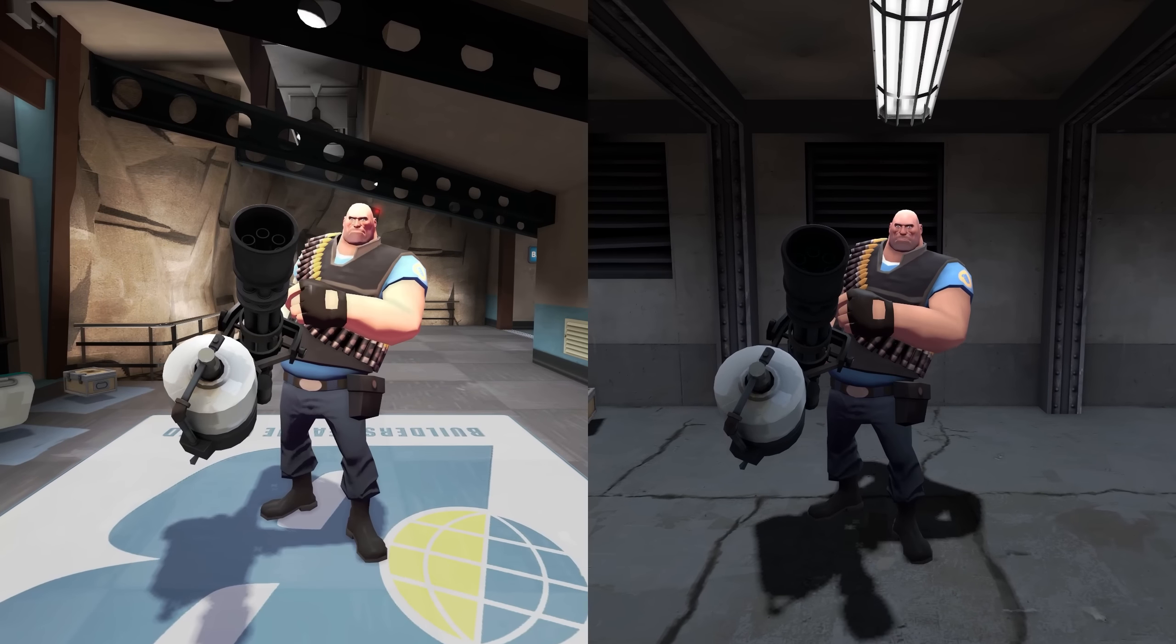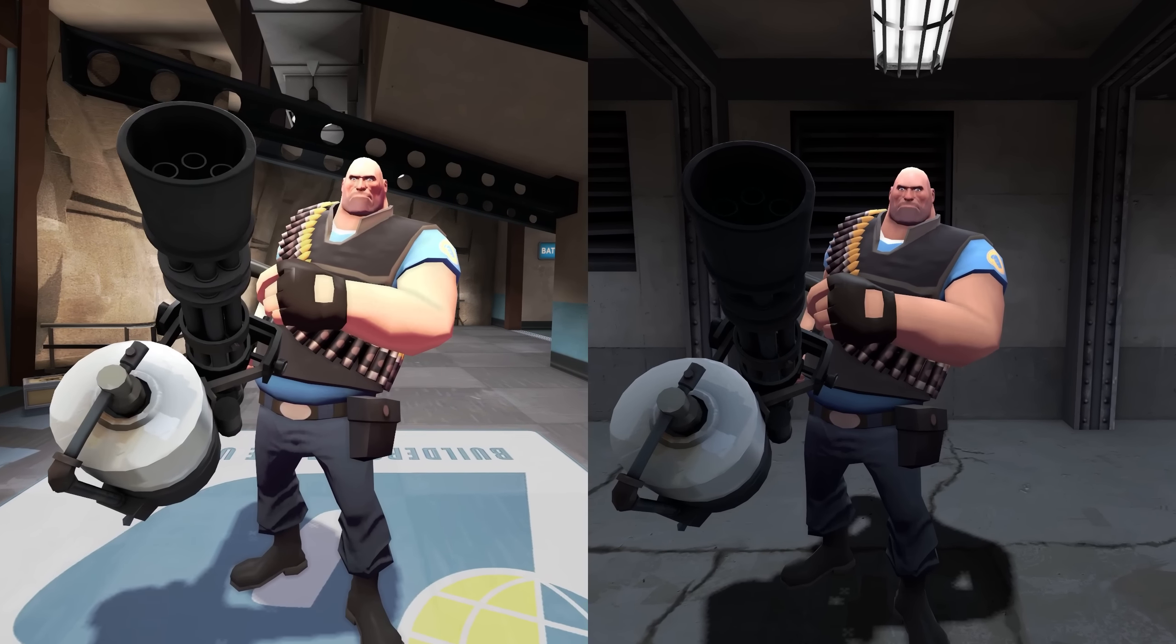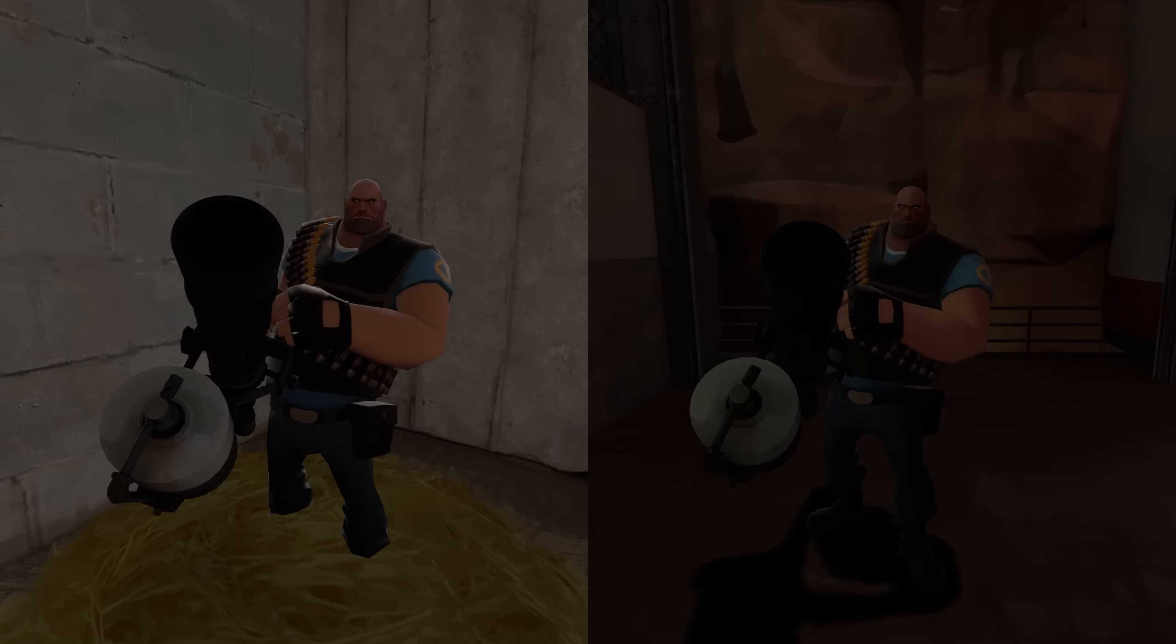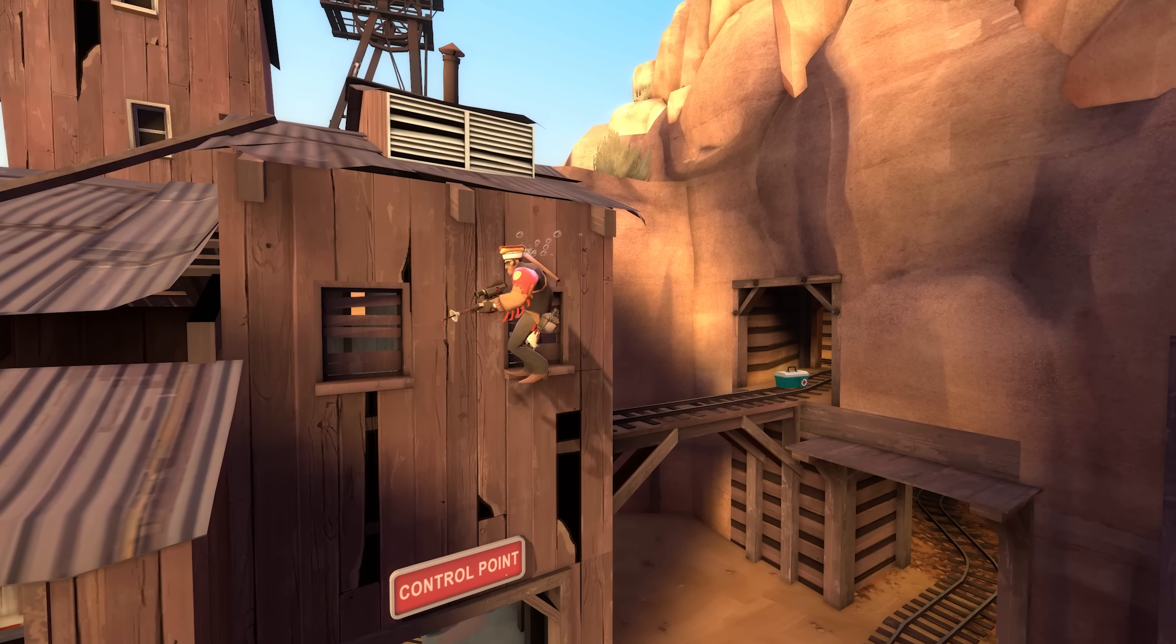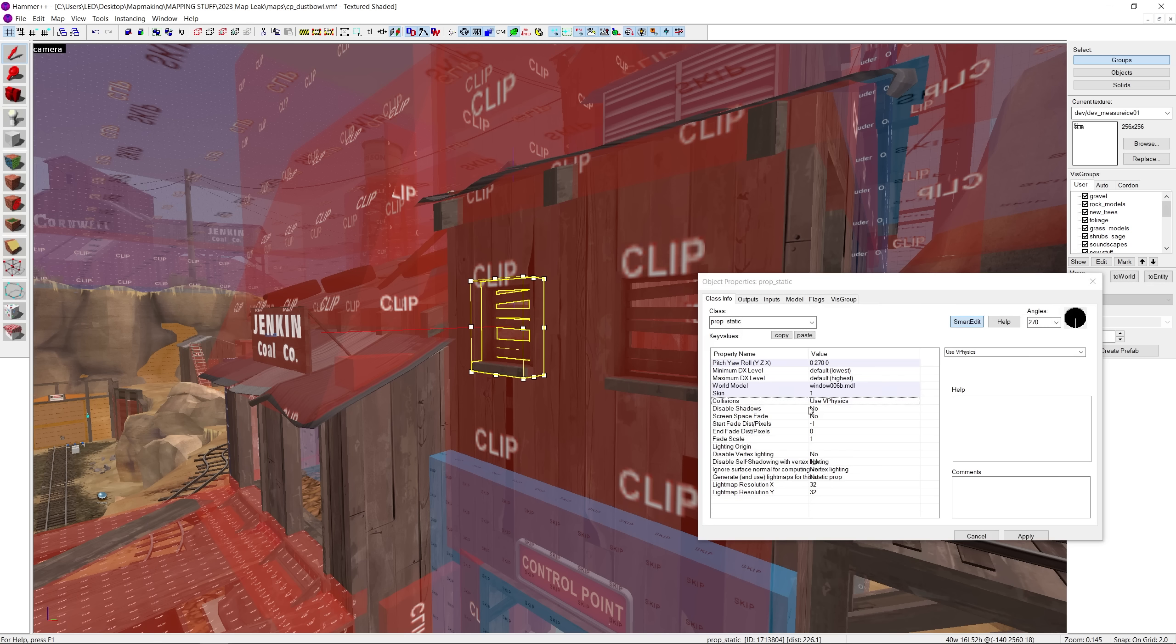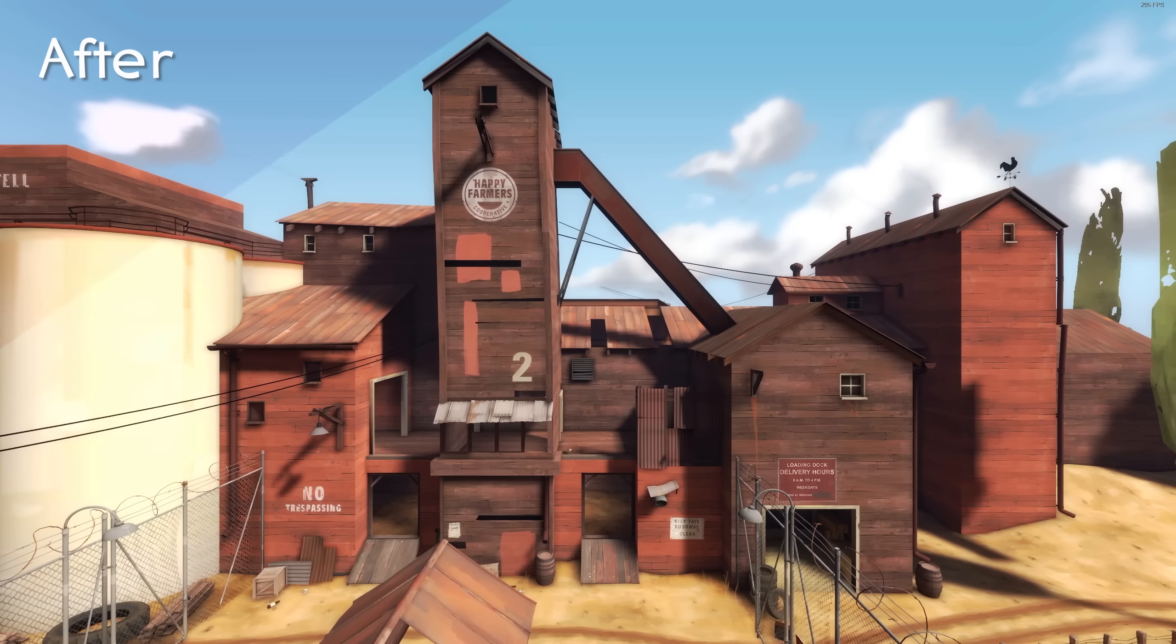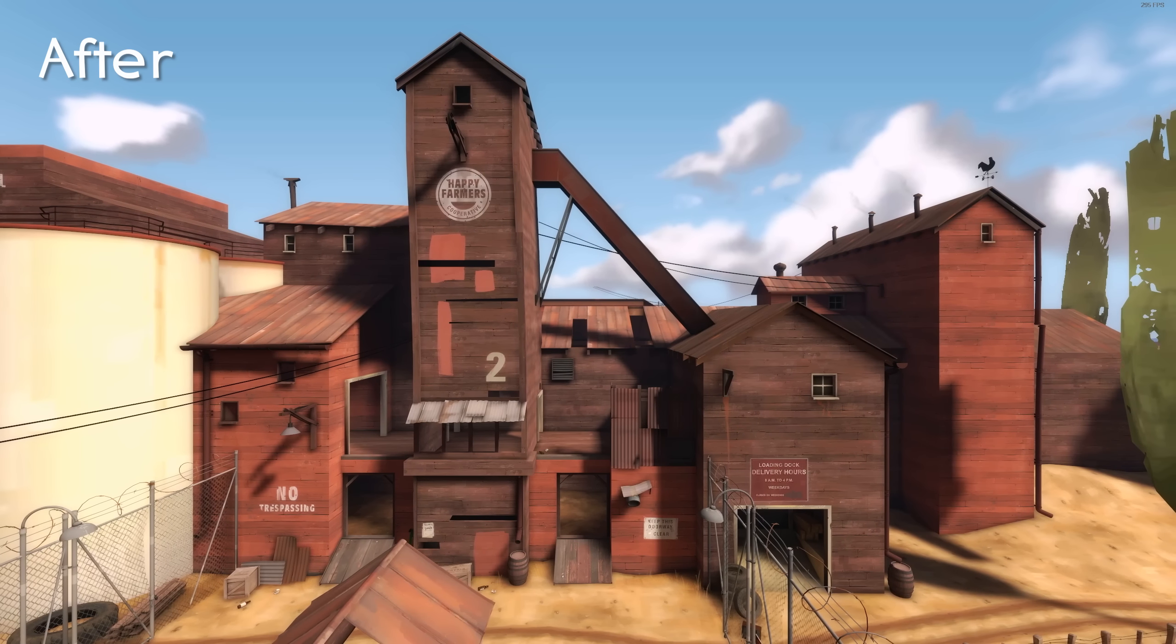I first noticed this a long time ago and didn't know if it was just me or something wrong with the map. But now that I know how to analyze maps using the hammer editor, I finally have an answer. And it turns out that the difference, which may seem subtle at first, is actually huge.